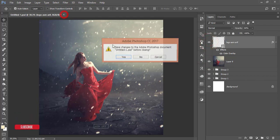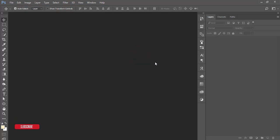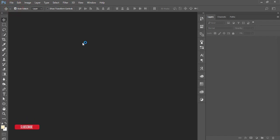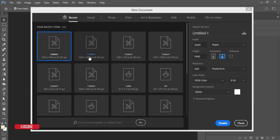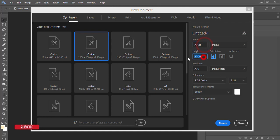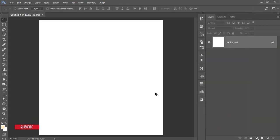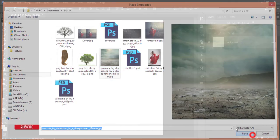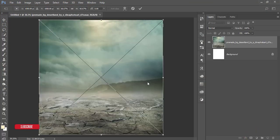If you are new to my channel, please do subscribe and hit the bell icon for new notifications. To start, go to File and choose New. Set the canvas to 2000 by 2000 pixels at 300 pixels per inch, then hit the Create button. After that, go to File and Place Embedded to bring in a background image. I'll give you the image download link in the video description.